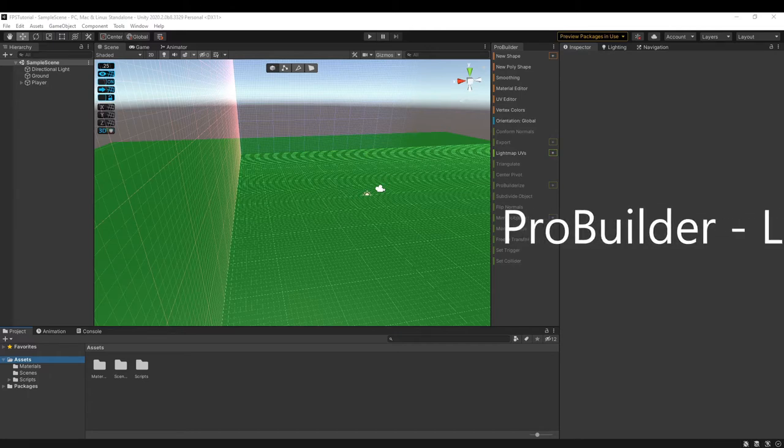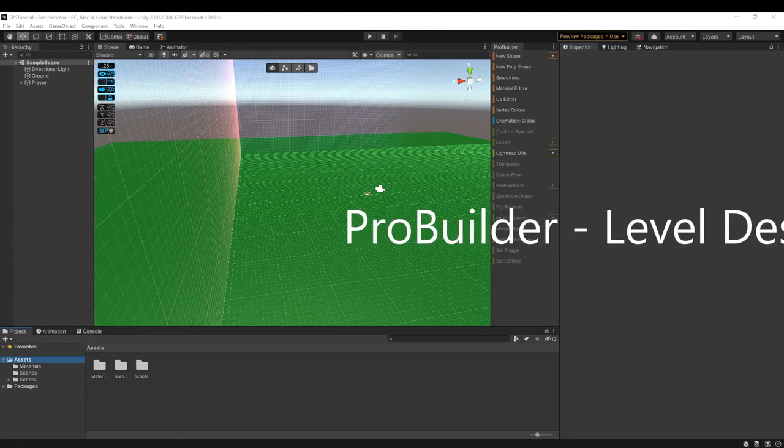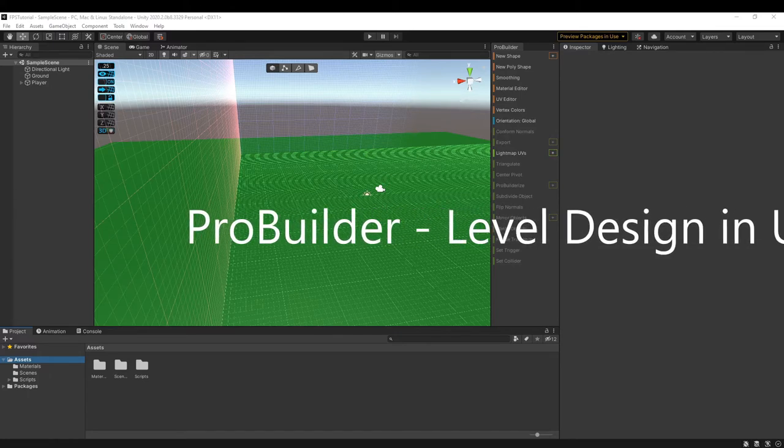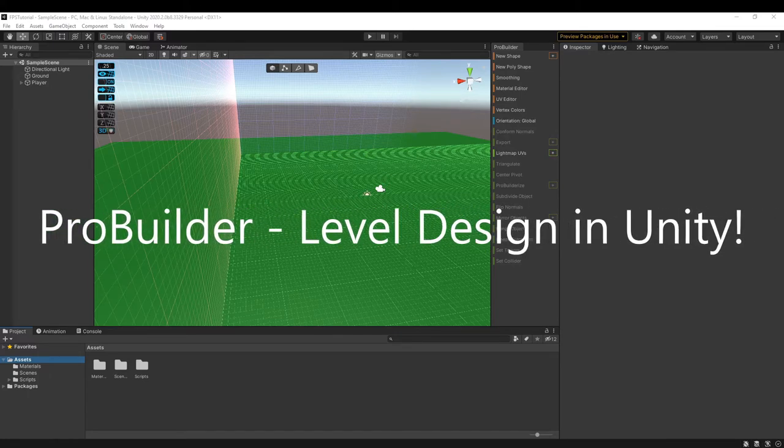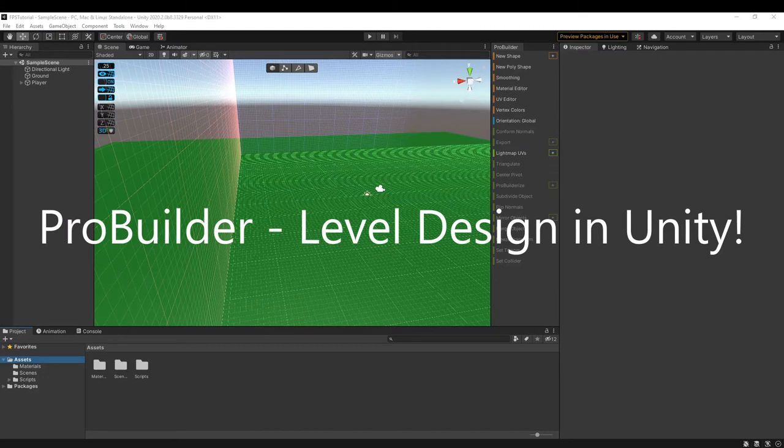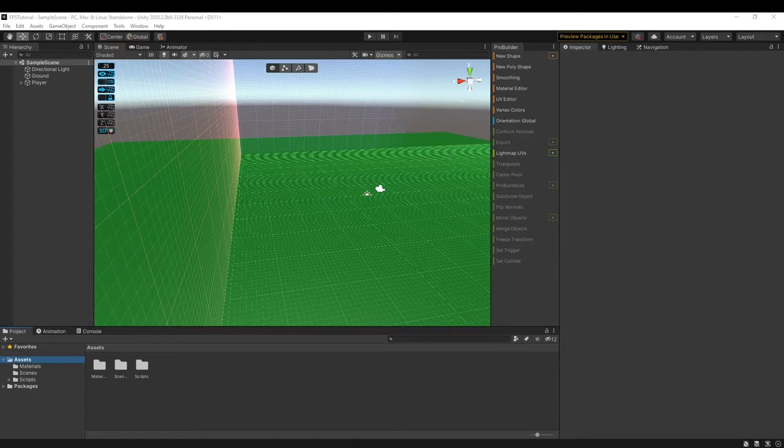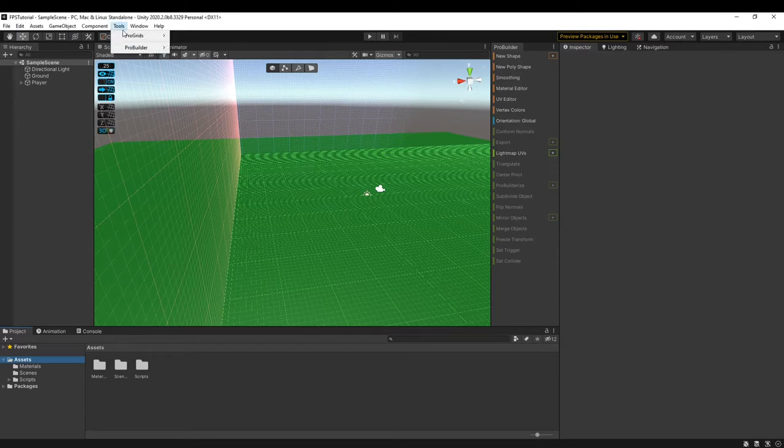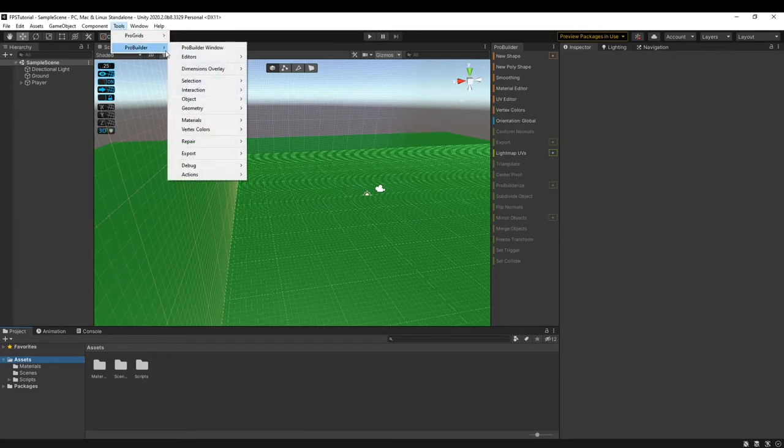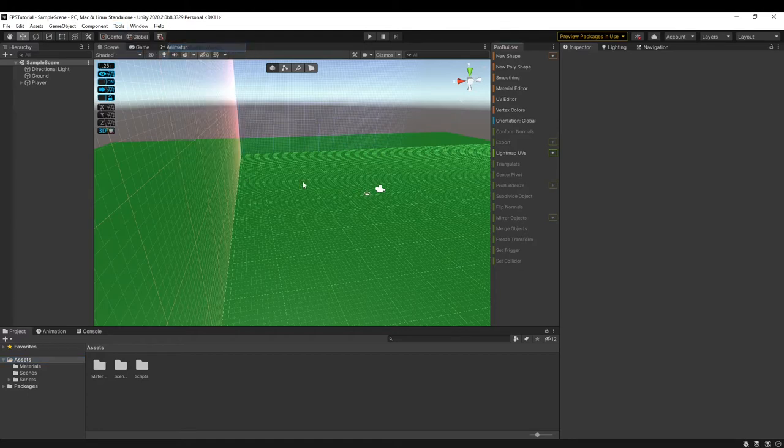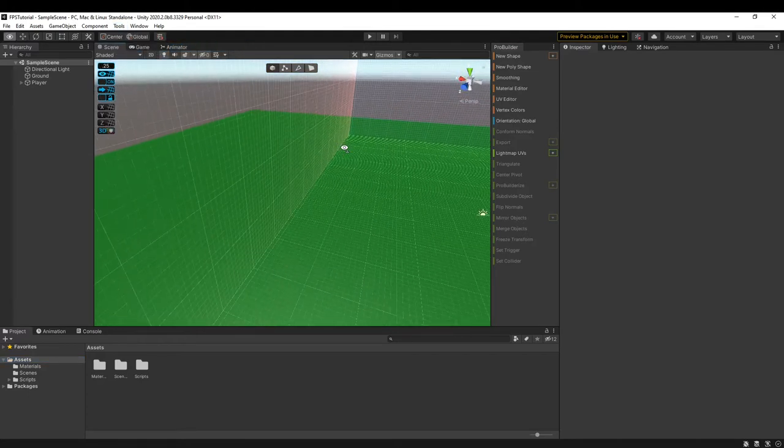Welcome to ProBuilder Level Design in Unity. This video will walk you through everything you need to know about ProBuilder in the Unity game engine. Once you have installed ProBuilder by going into Window and then Package Manager, you can simply click Tools, ProBuilder, and ProBuilder Window.